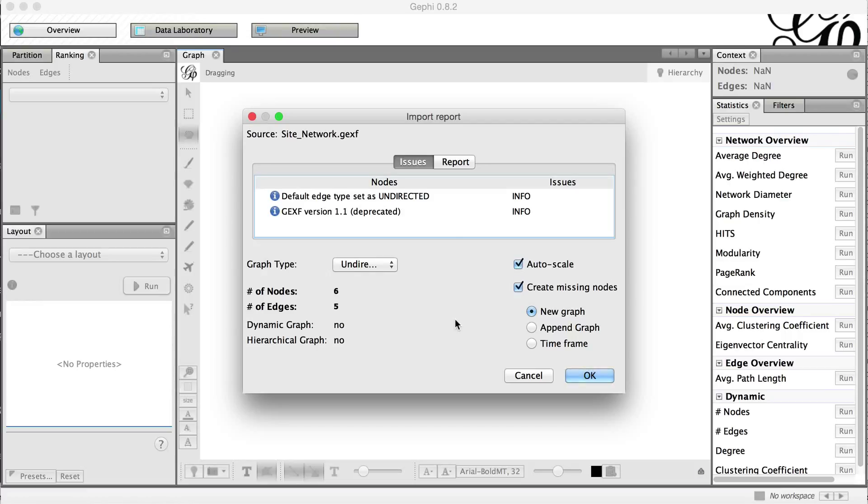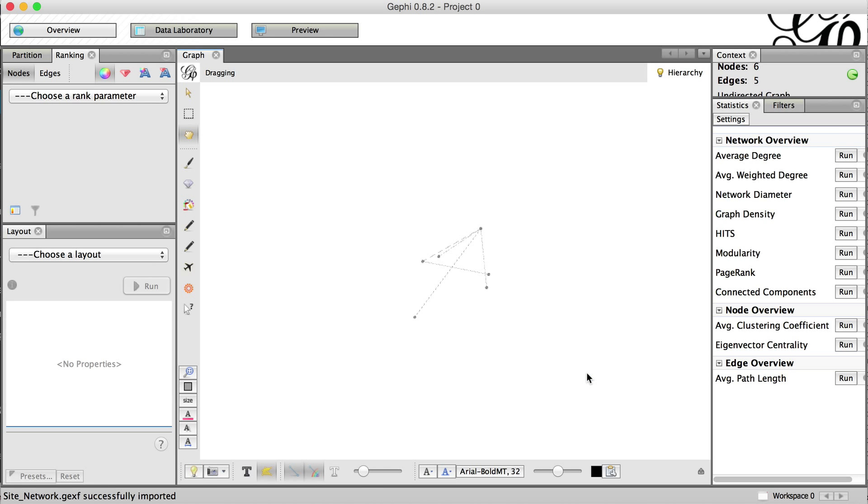Alright, so we're going to do a quick little processing on this graph that we created using our script. We see we have the site network GEXF file loaded that our script output. We're going to click OK in Gephi.